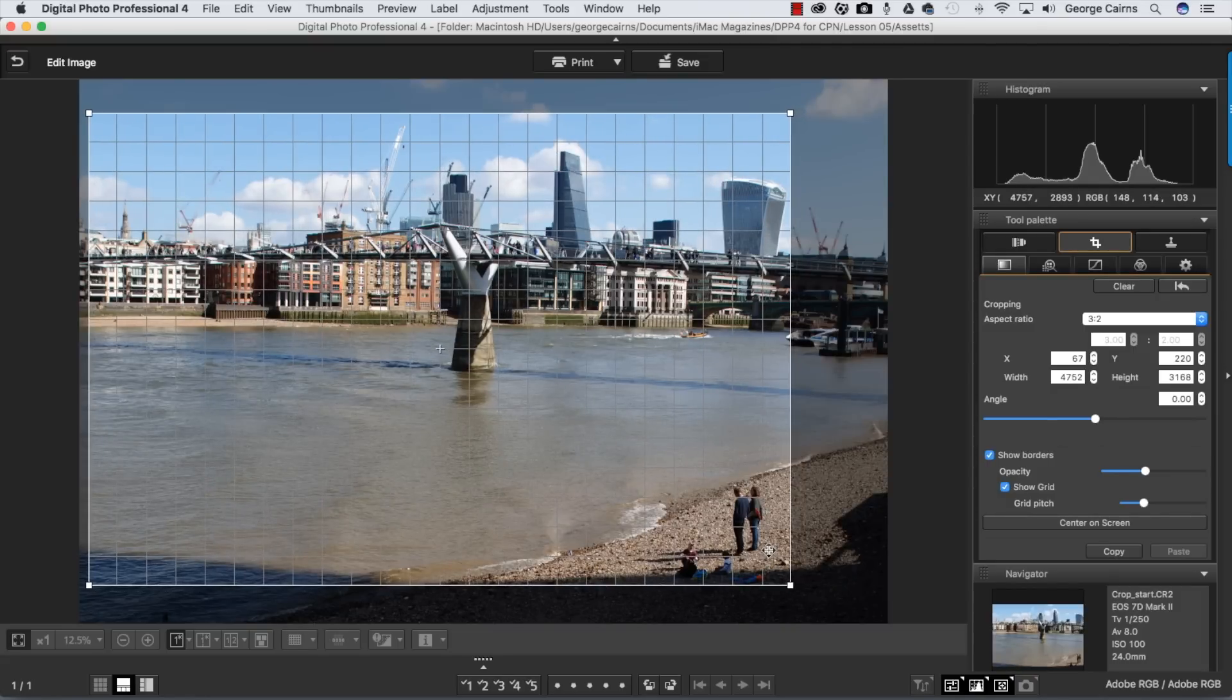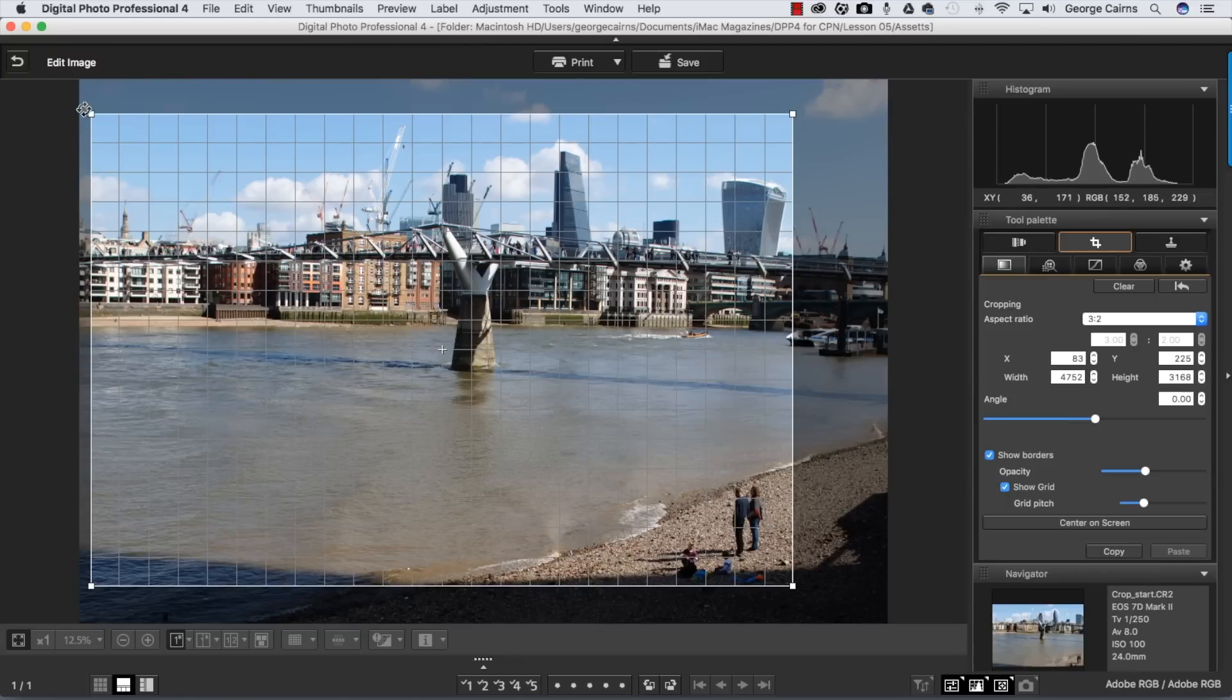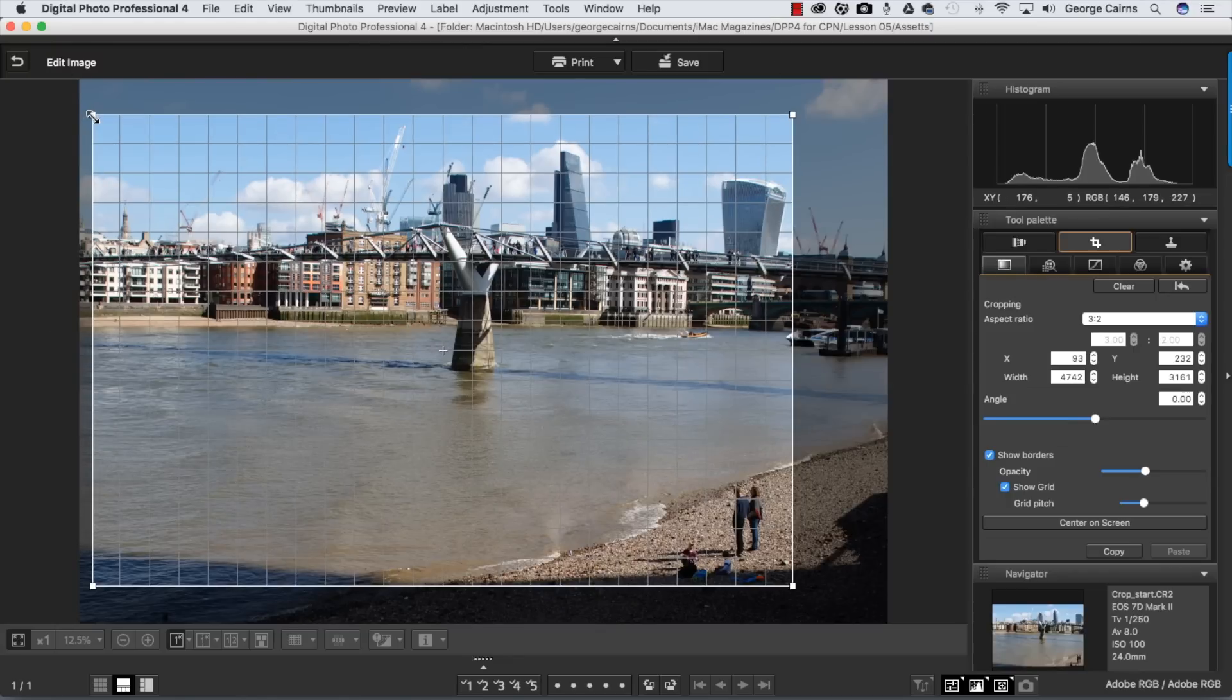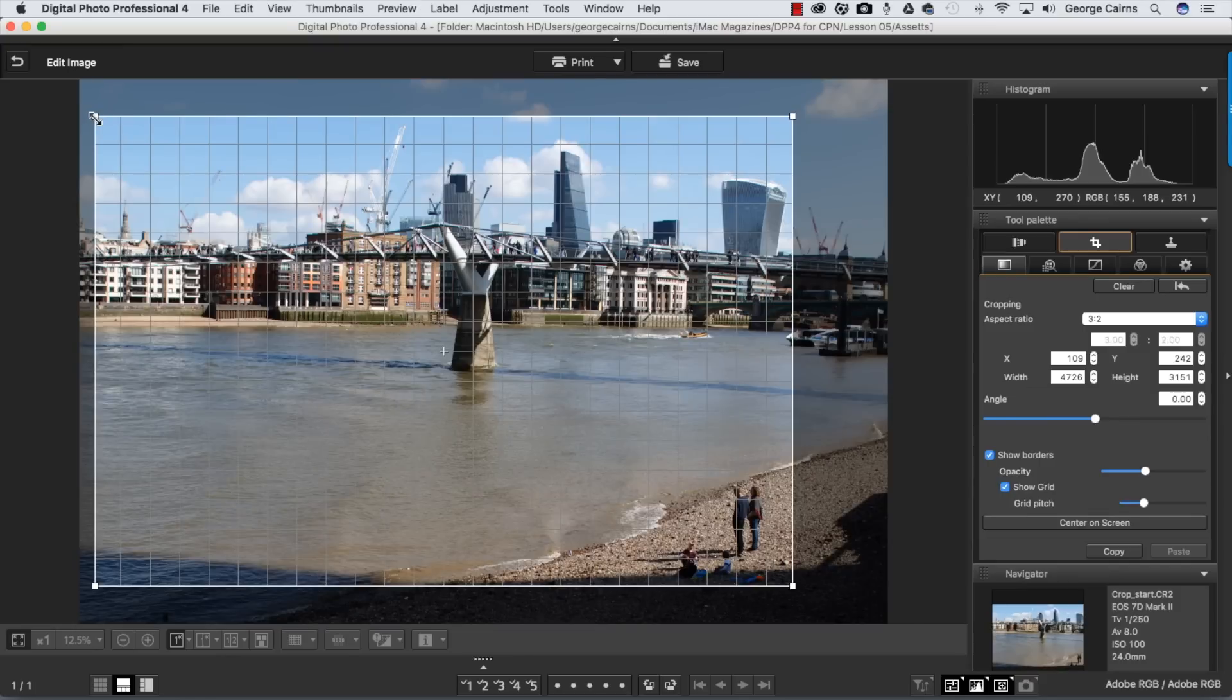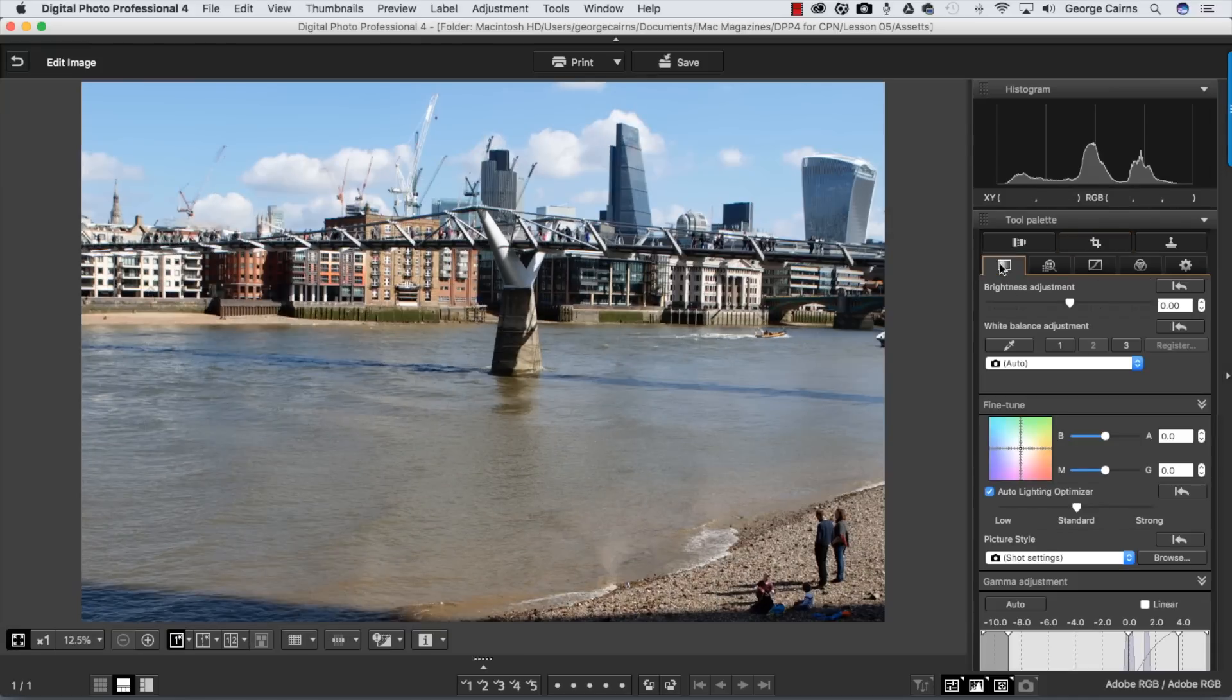I'm just going to drag that to the left slightly, but I don't want to lose the edge of this building. In fact I'm going to bring that corner handle in as well. So there's an improvement in the crop that I could have done on location, and to see the crop version you just need to click on another panel such as the Basic panel and there's our cropped and improved shot.